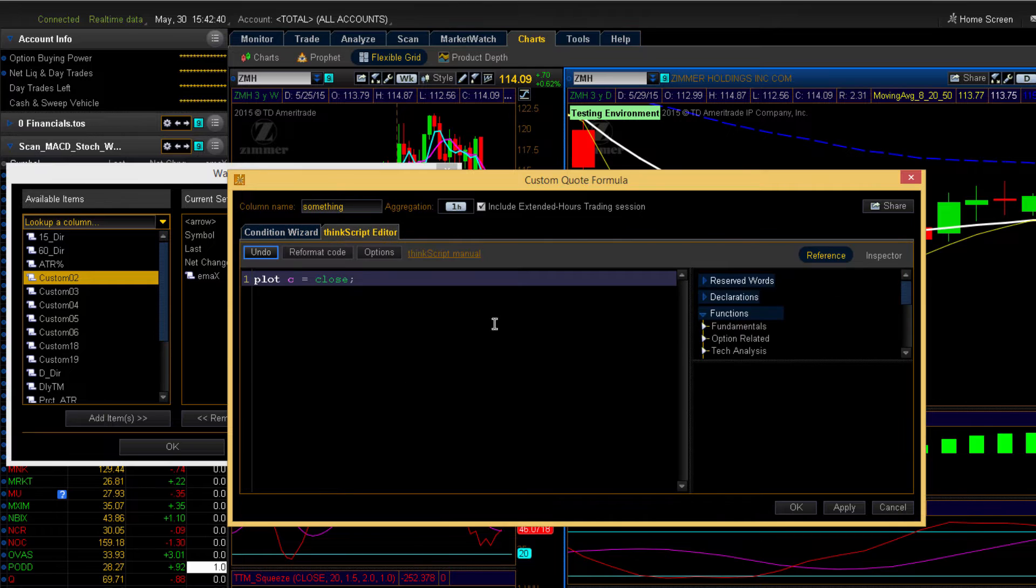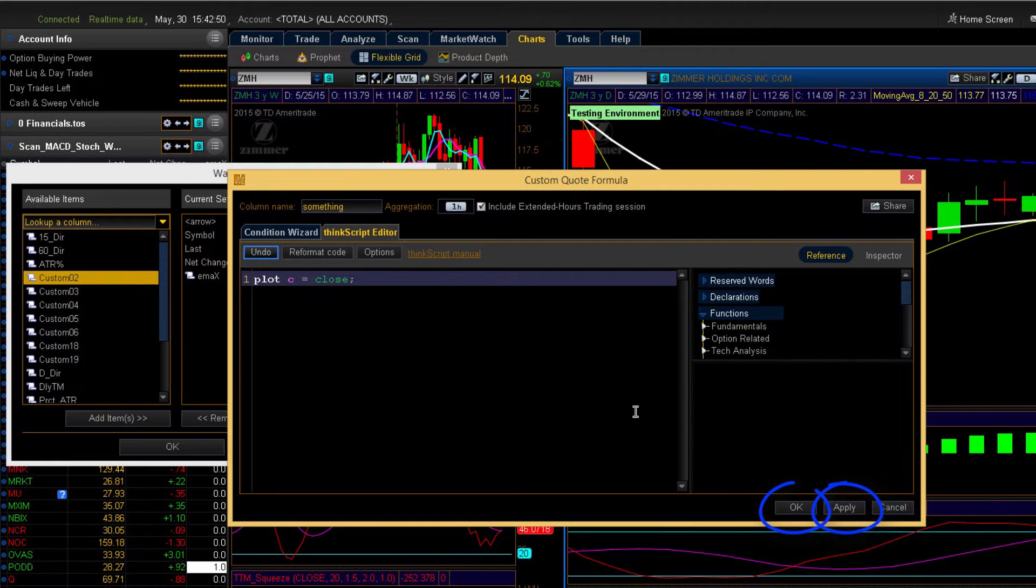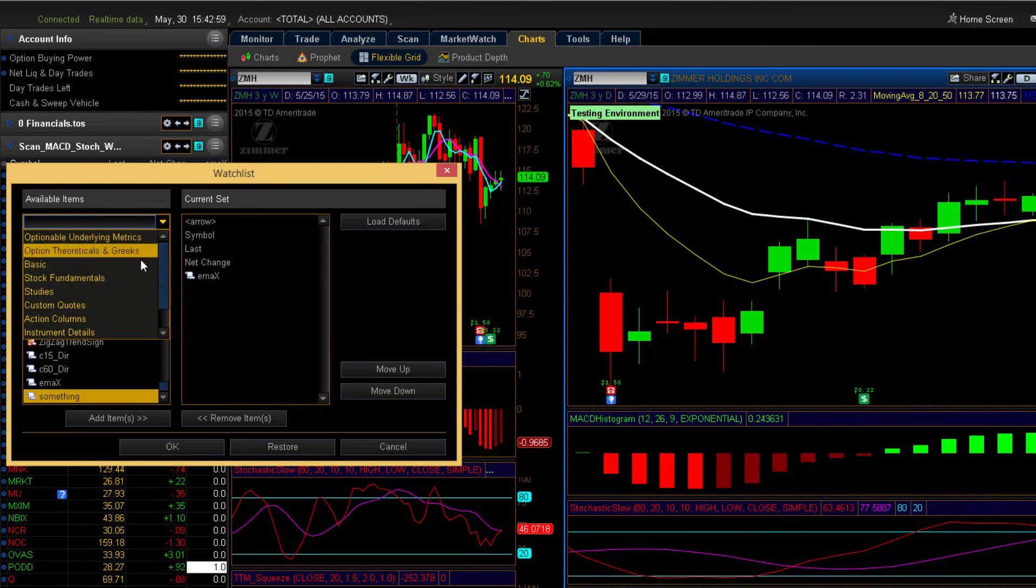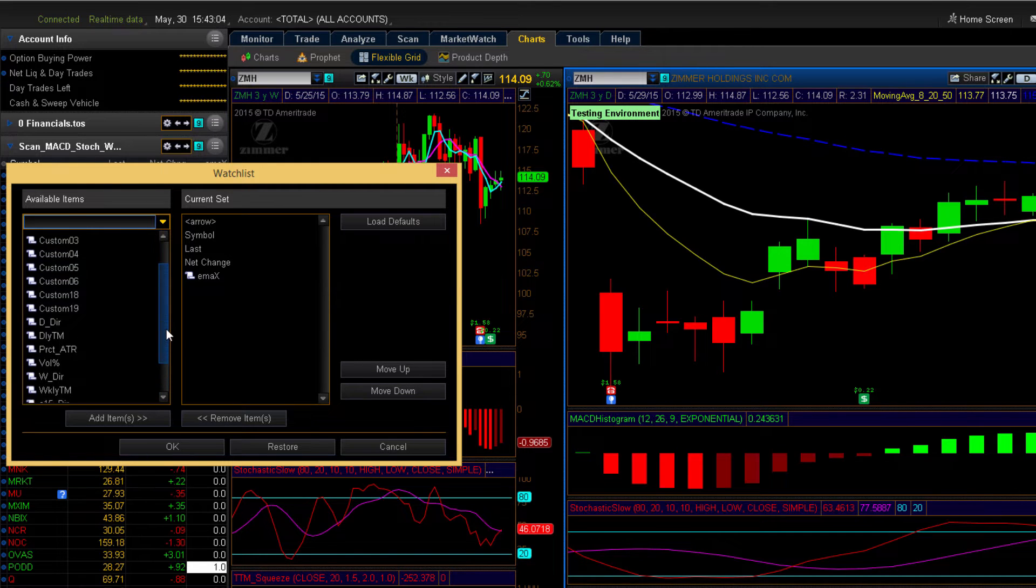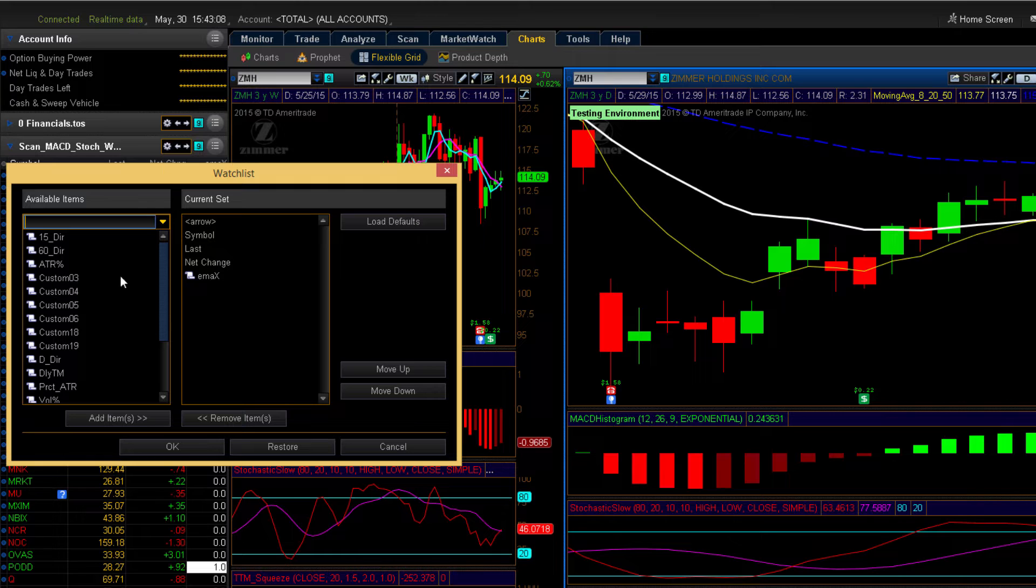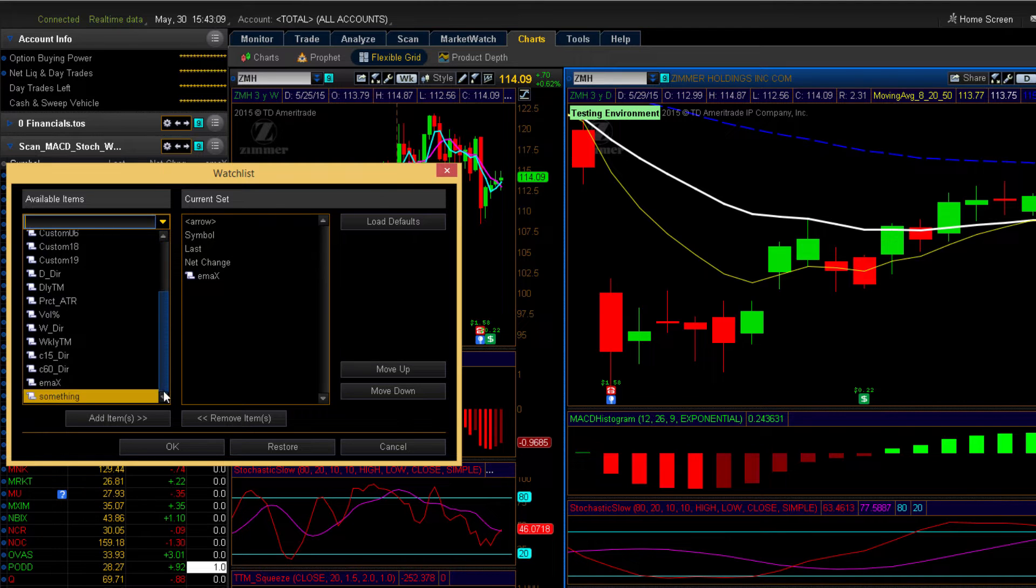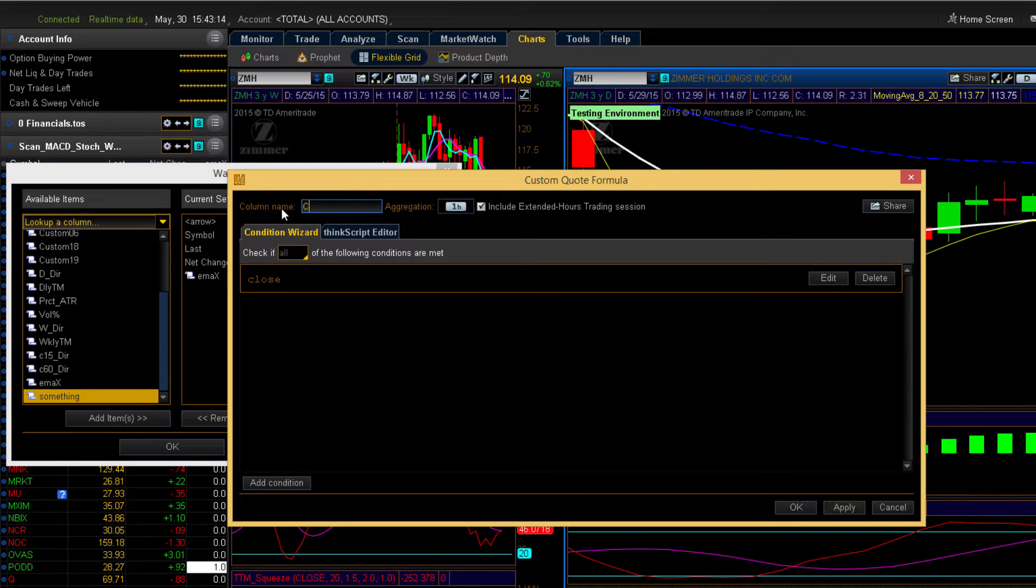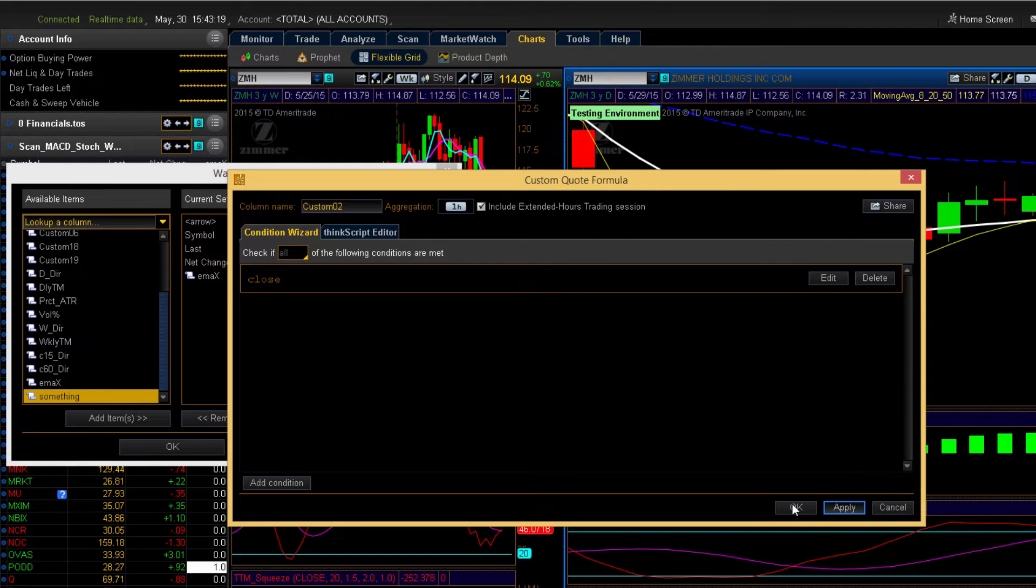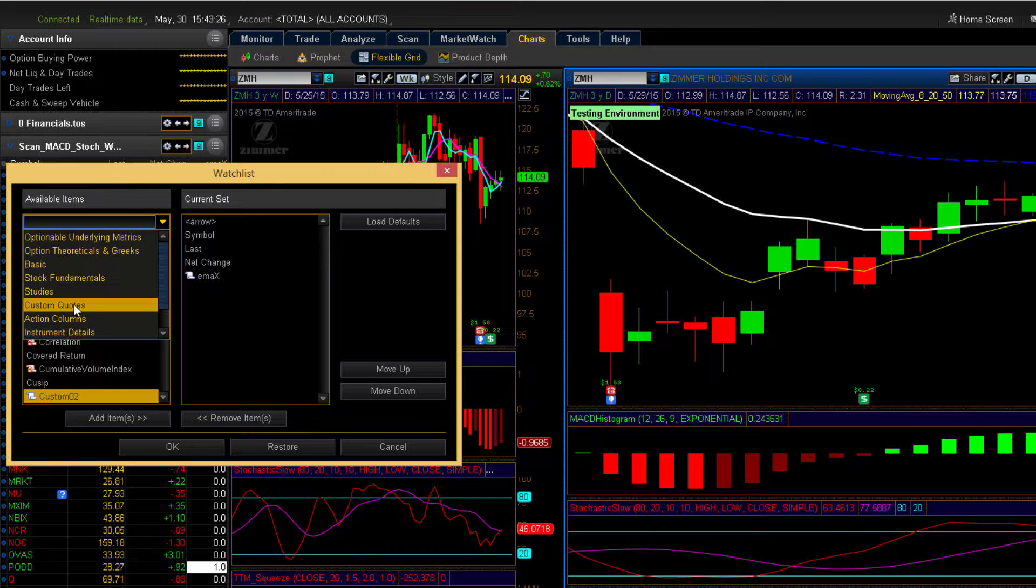We're not going to cover any of these settings. You can explore that on your own because we will be working in the ThinkScript editor. And so let's say we wanted to plot the close and we wanted to call our custom column something. Then we'll hit apply and OK. And now you see that under our custom quotes, we've got a column called something. And the column called custom 02 has disappeared. See, we've simply renamed it.